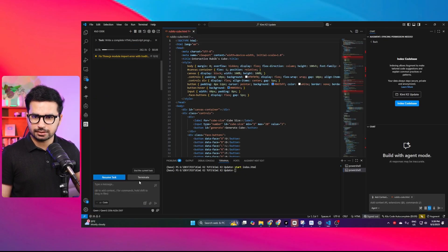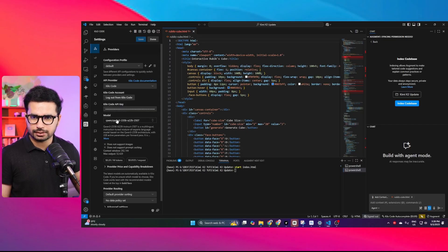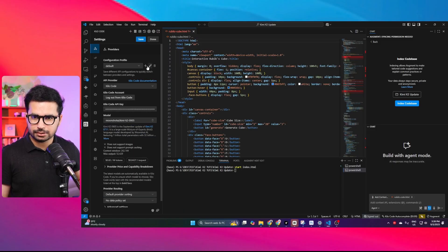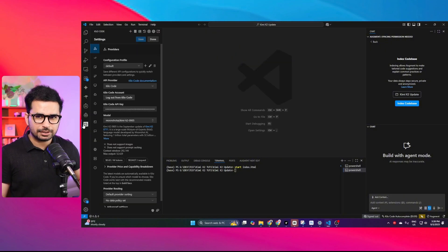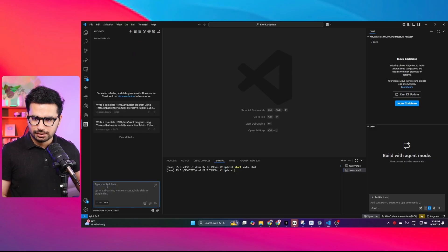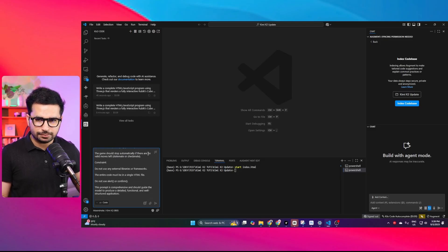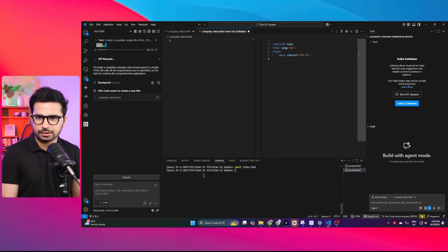I'll cancel the current task, go back to models, switch back to KimiK2, press Save, go back to files, and remove the file. So far KimiK2 has performed better than QN3. Now let me add a new prompt — this is a prompt to create an auto-play chess game. Let's see if this model can actually create one. I'll press enter and see what it does.